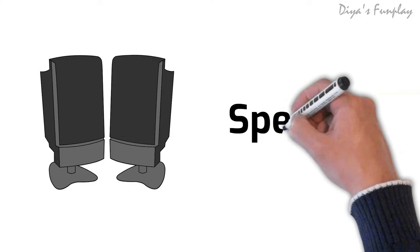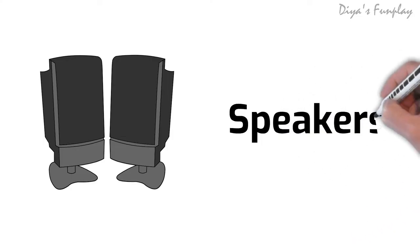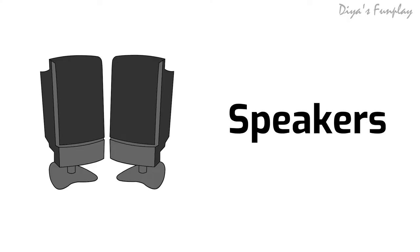Speakers. A computer speaker is an output device that is connected to a computer to generate sound. A speaker converts electromagnetic waves into sound waves. In case of a computer, the signals to produce sound is generated by the computer's audio card.